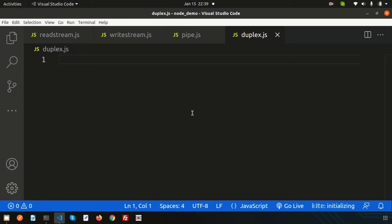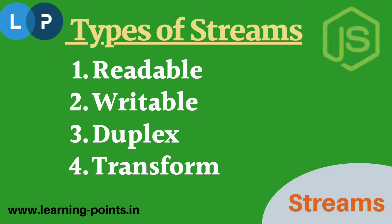Welcome back to the Node.js tutorial. We are discussing the streaming concept. Basically, a stream is data collected from a source and brought to another location in a sequence — taking data from the source and passing it to the destination. Streams have four types: read stream, write stream, duplex, and transform. Today we are going to discuss the duplex stream.